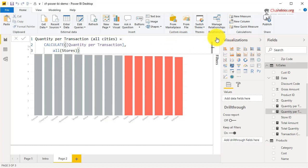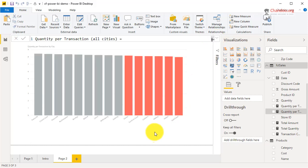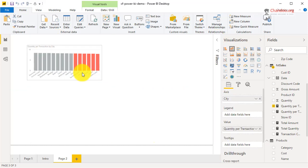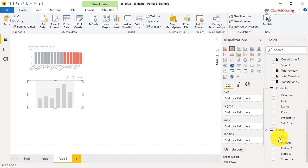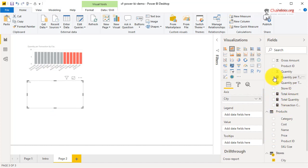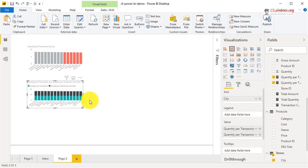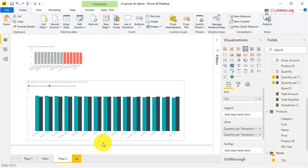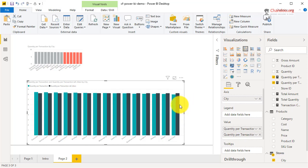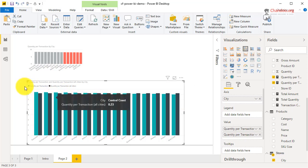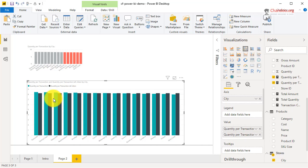What this does is remove any filtering on the stores, so it creates a measure that tells me across the board what the quantity per transaction looks like. We can take a quick look at that number — I'll minimize this chart so we can see. I'll have individual store values alongside the all-cities average. The all-cities average should be 8.23 all the way through, while an individual store like the green bar might be 8.44.